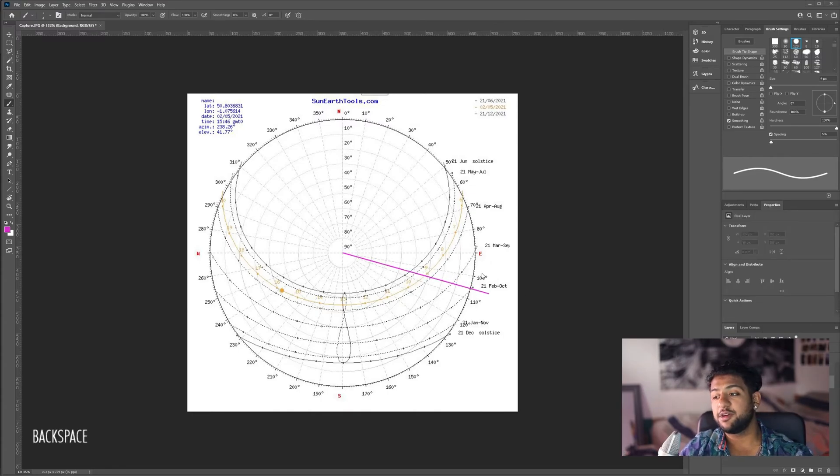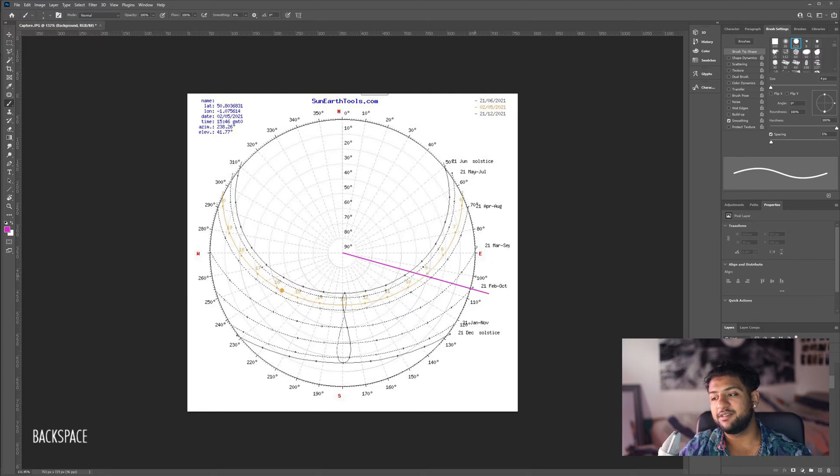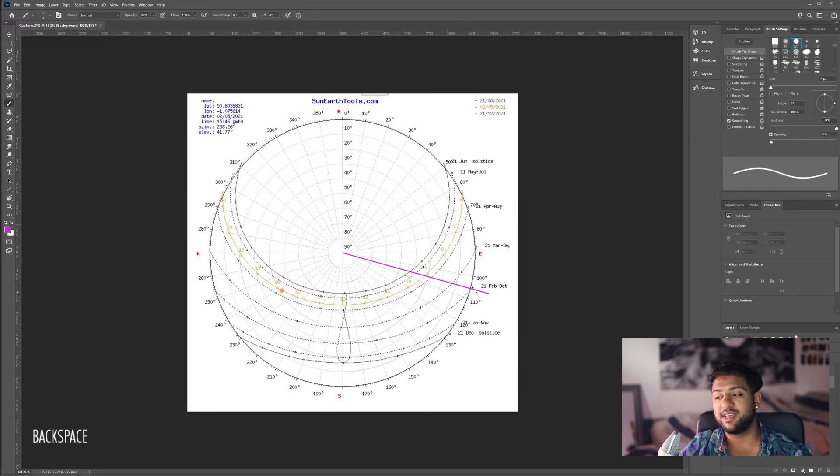I've straightened out this line and each of these dashes on the azimuth angle corresponds to one degree. So if we count it down, this here is 105.